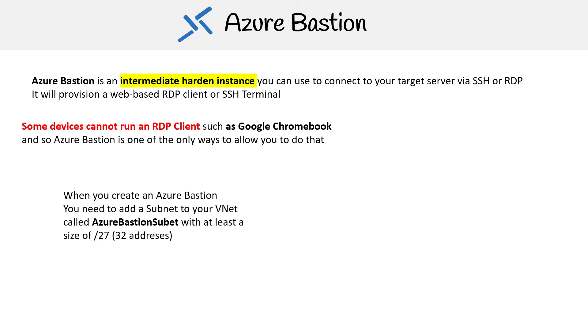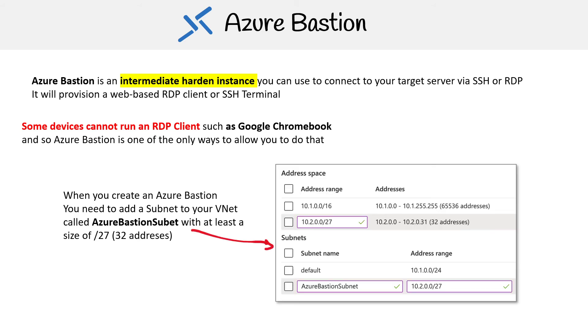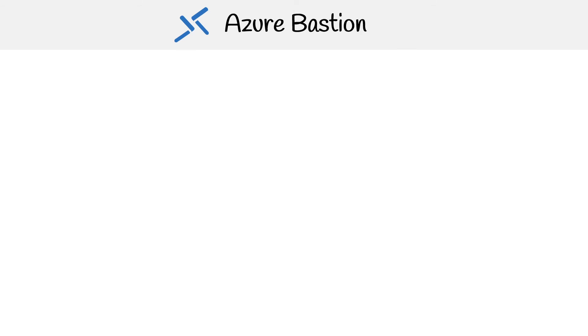When you want to create a bastion, you need to add it to a subnet in your VNet or make a new subnet, and it has to be called AzureBastionSubnet with at least a size of /27, so 32 addresses. You'll just have to go in and add that subnet there, and then once you do, you can go ahead and launch your bastion.